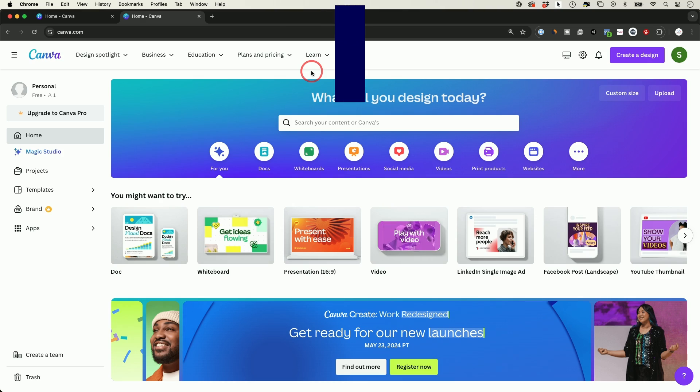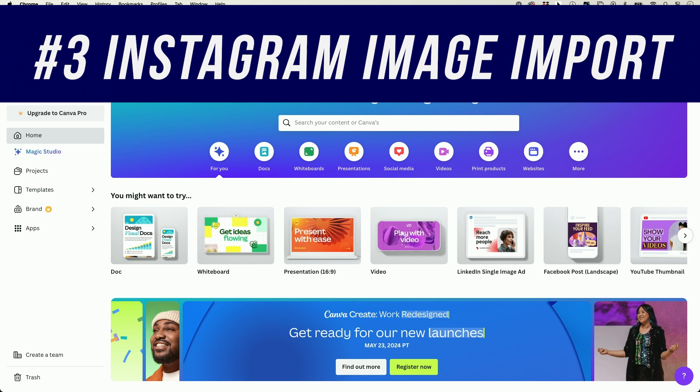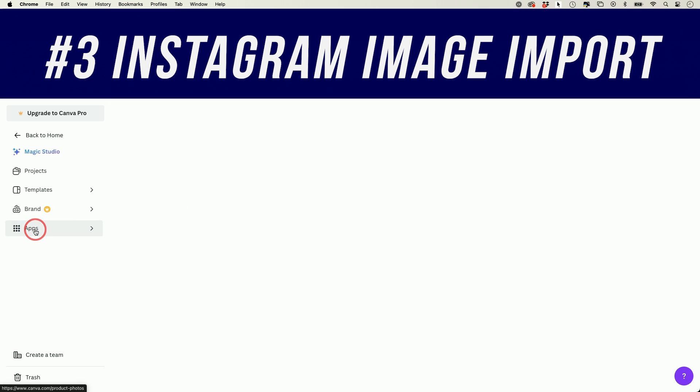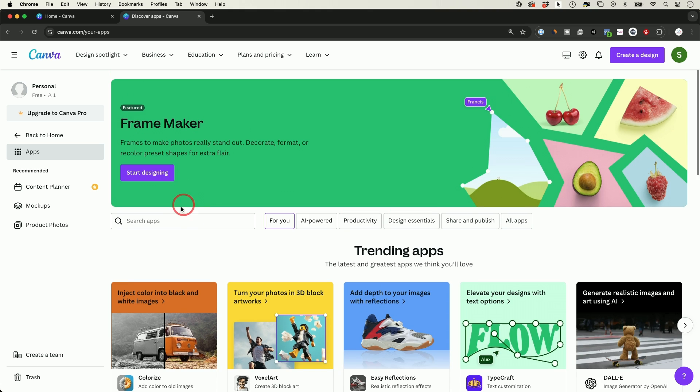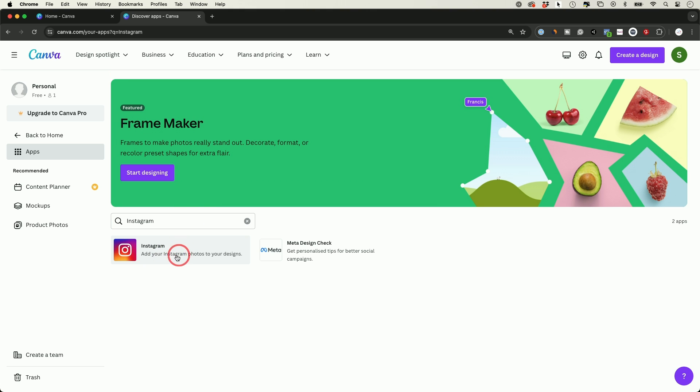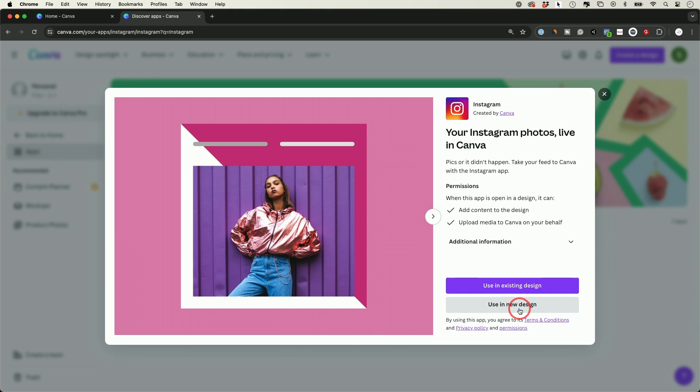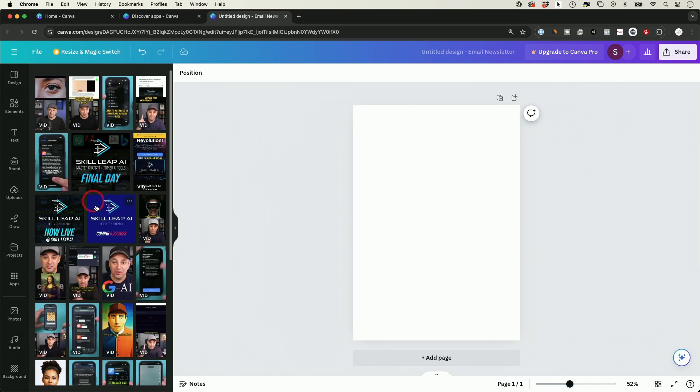Next one allows you to bring things from your Instagram directly into your design. It's under the app section here from the homepage. And if you just search for the Instagram app here and you could directly connect to the Instagram app from here, I'm going to go ahead and create a new design and it's going to pull up your Instagram directly here, connect to it.